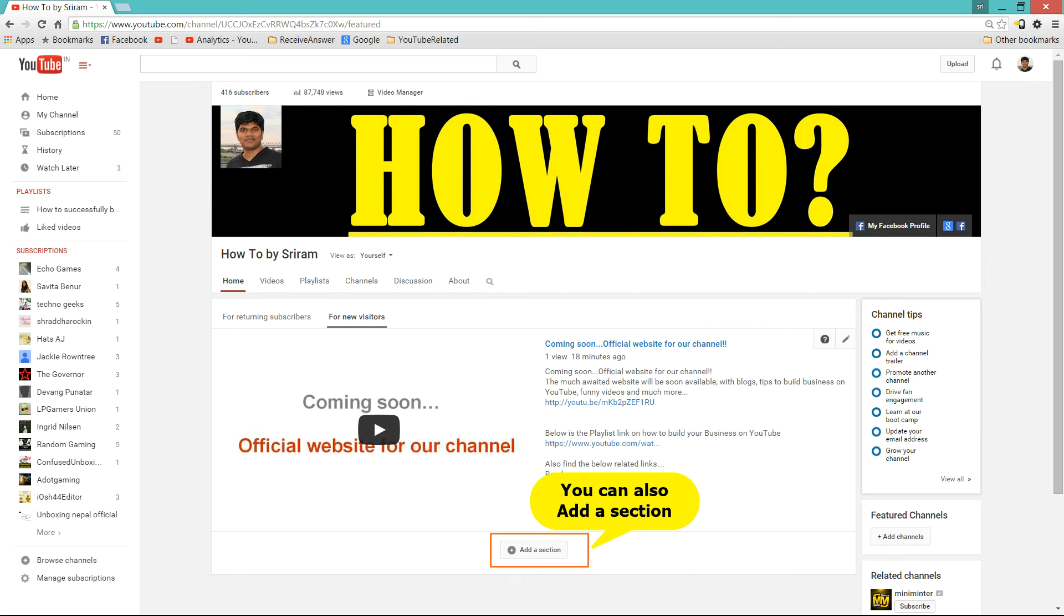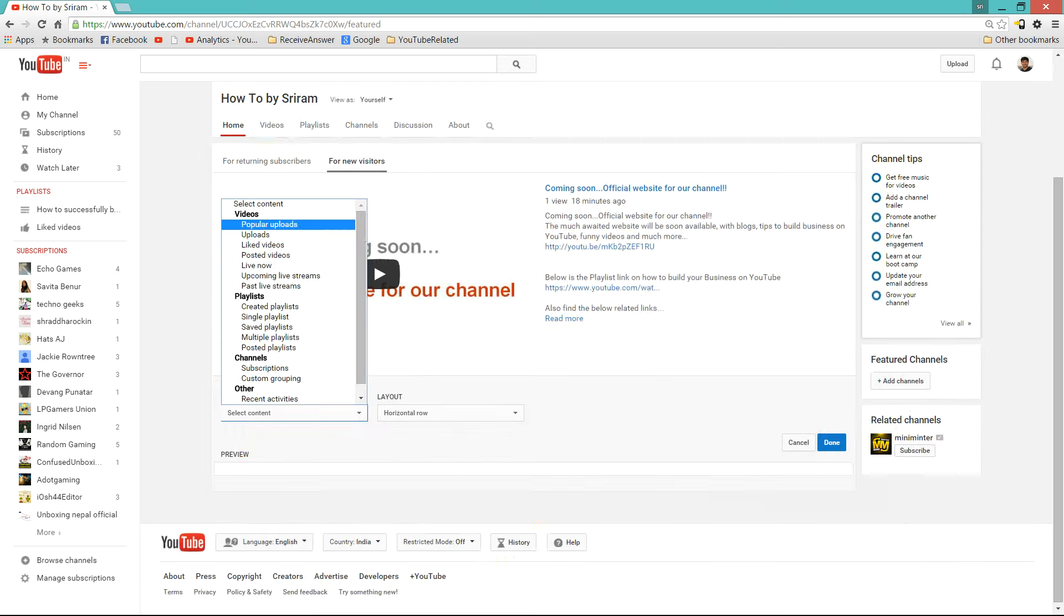And not only that you can also add a new section in your homepage. In this you can select either popular uploads, uploads, or linked videos. Whatever you feel that new users want to see.